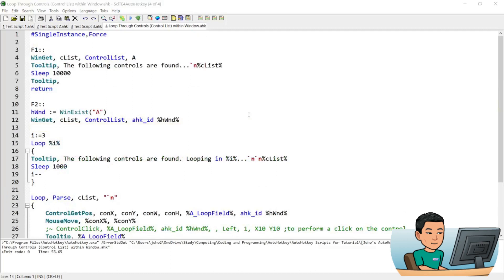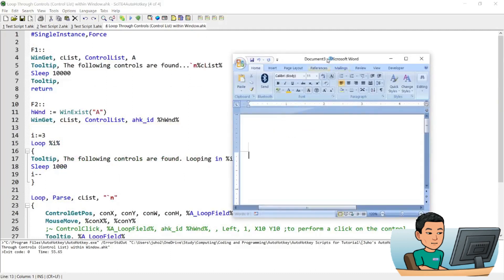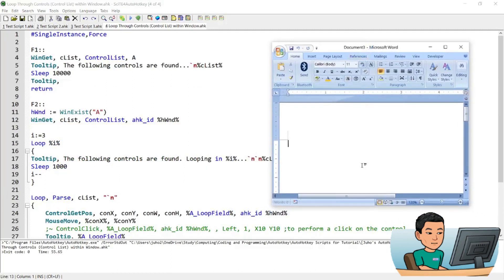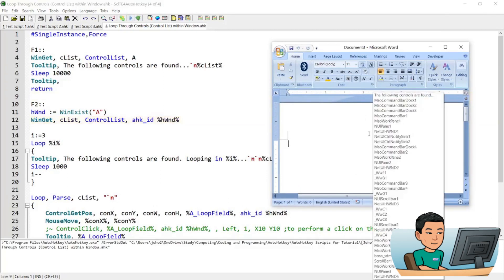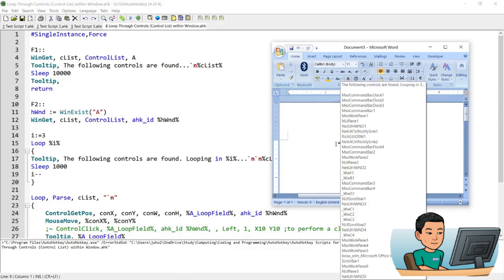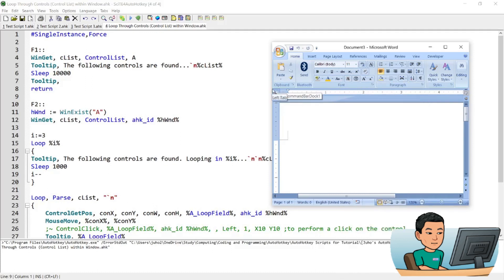Let me show you another example by running the same in Microsoft Word. So if I press F1, I'll get the list of controls within Microsoft Word. And if I press F2, my mouse cursor will move to each of the controls within the Microsoft Word program.